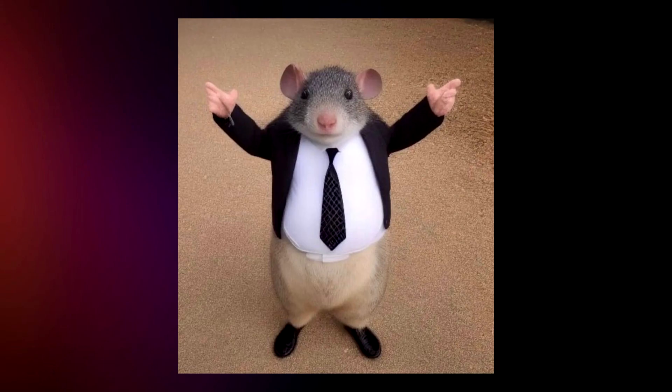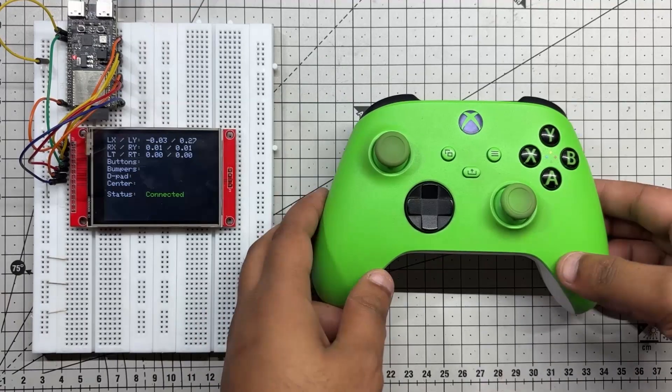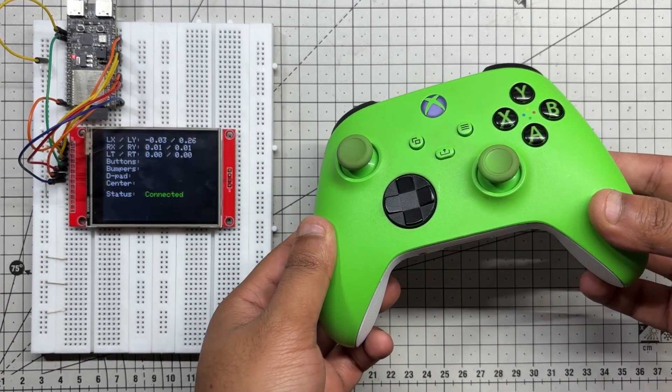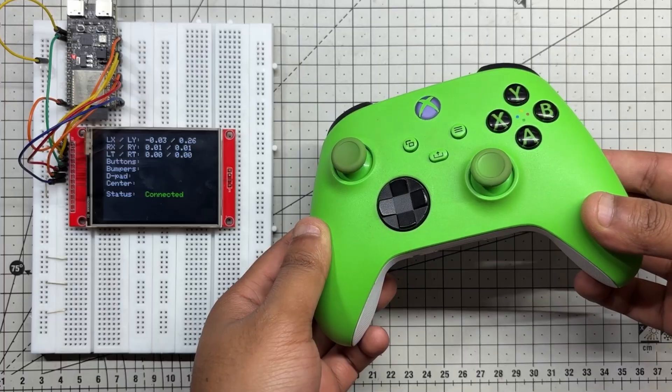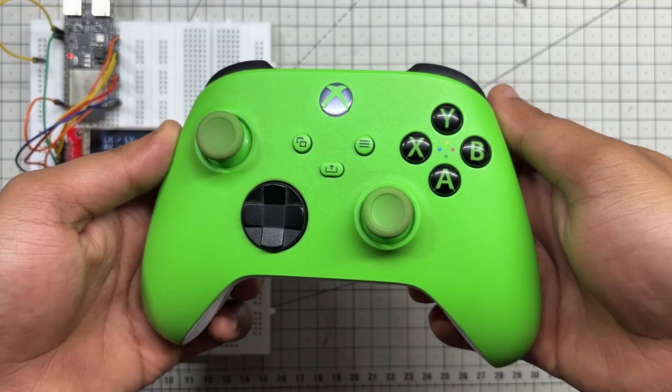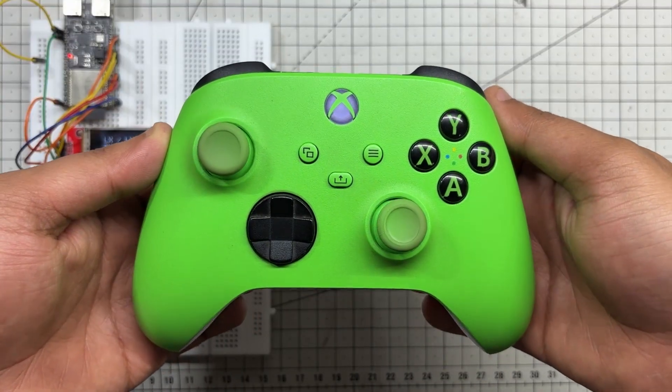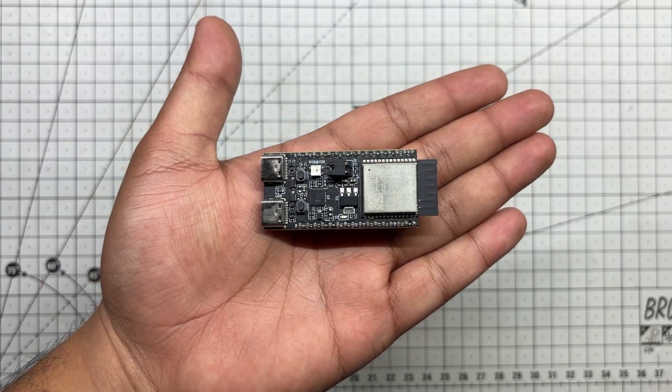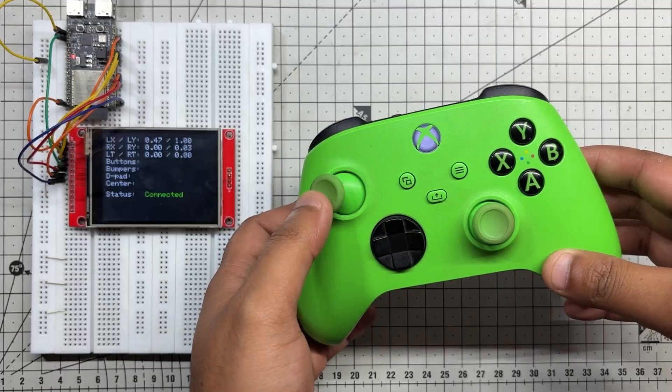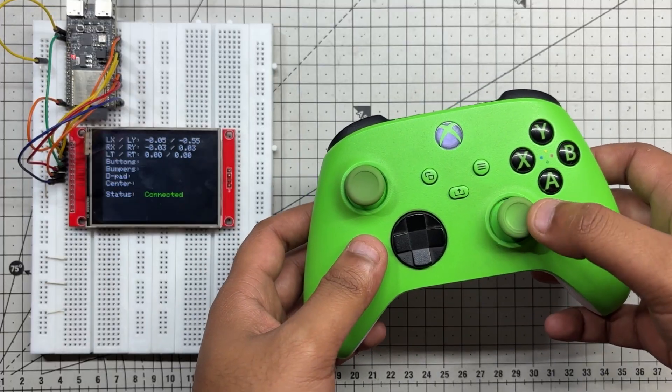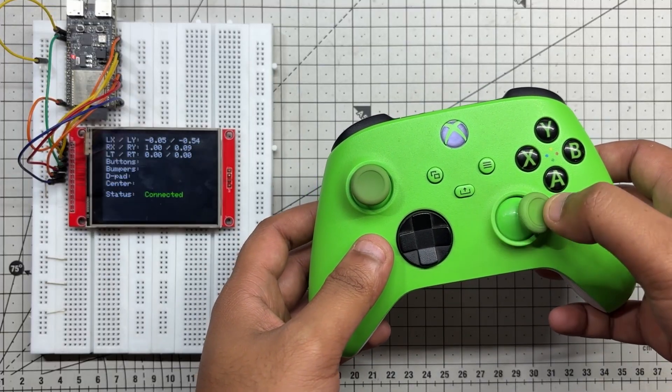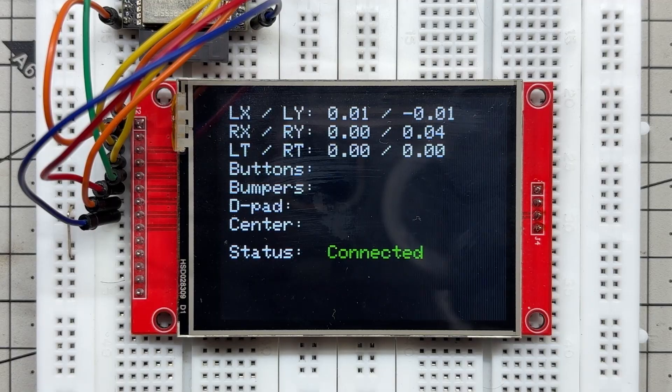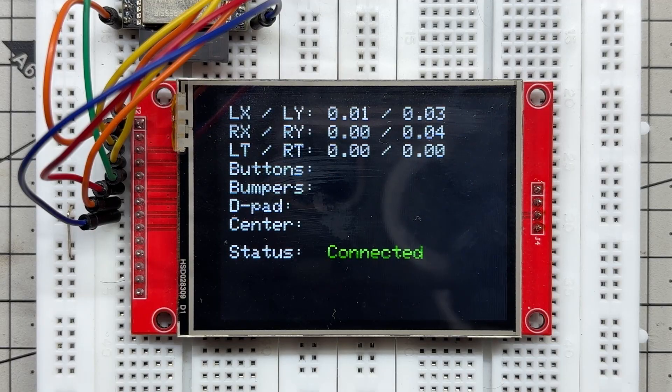Greetings everyone and welcome back. Here's something super exciting. I've been working on a simple but powerful setup that connects an Xbox controller to an ESP32C6 Dev Kit over BLE and displays all the input data live on the ILI9341 SPI screen.